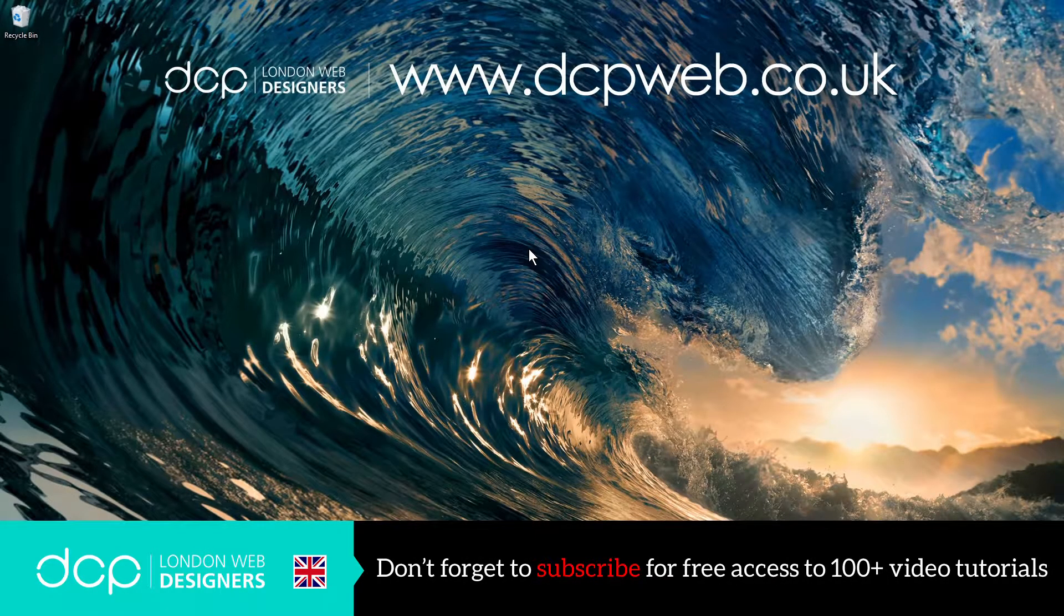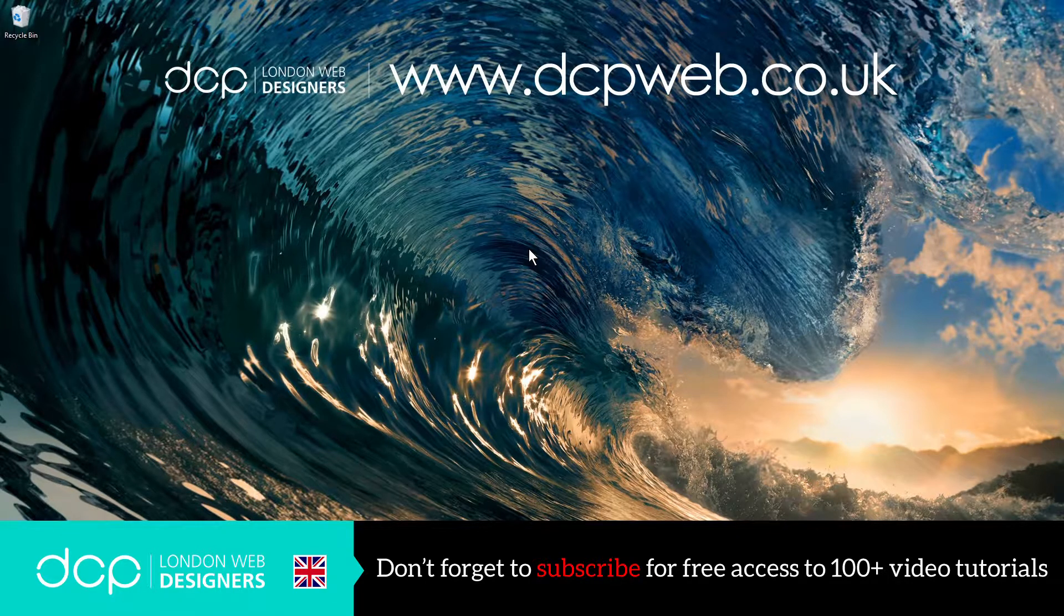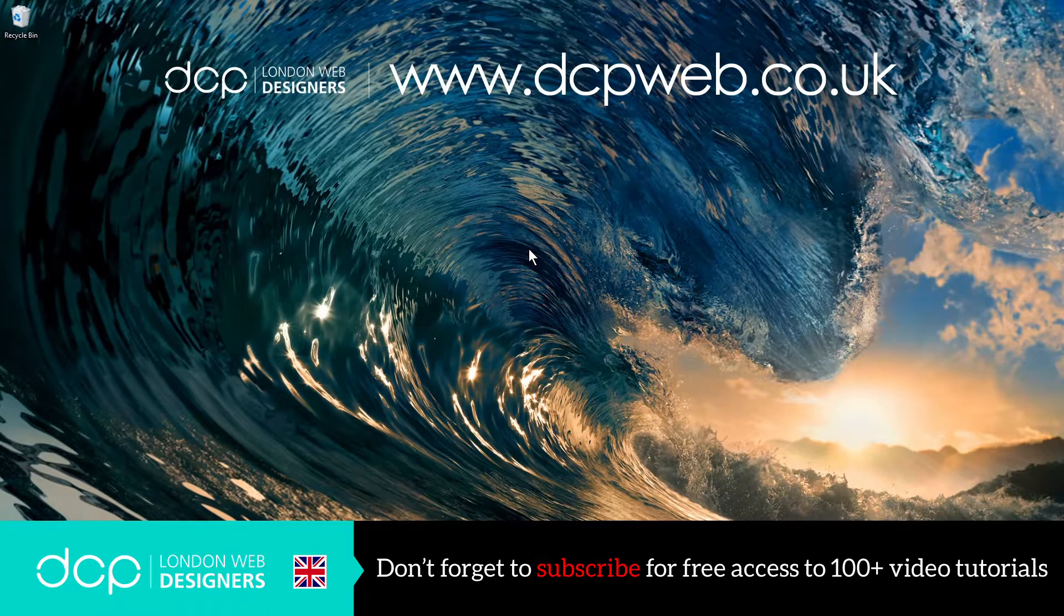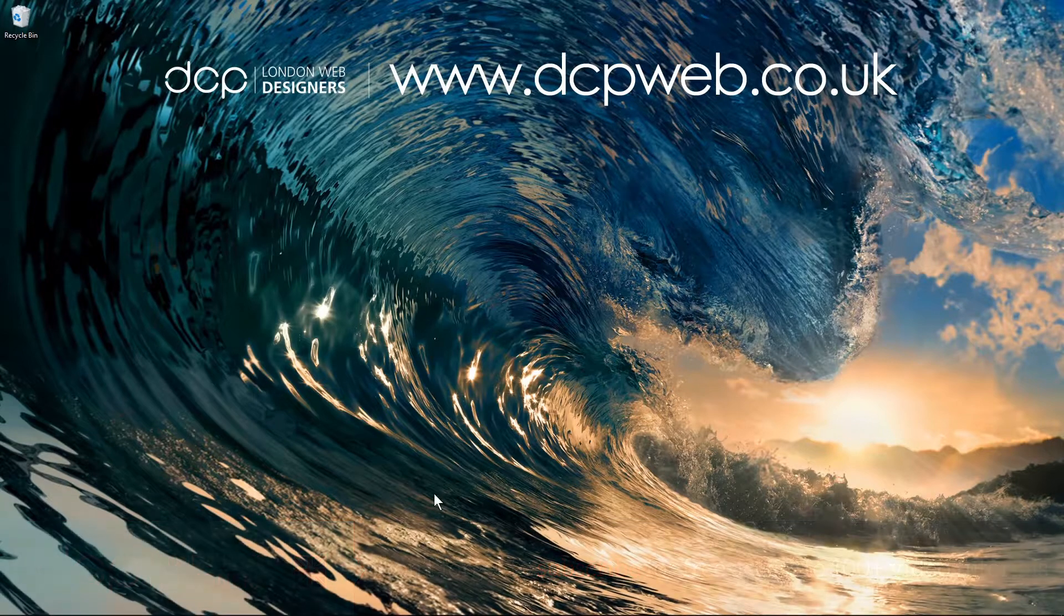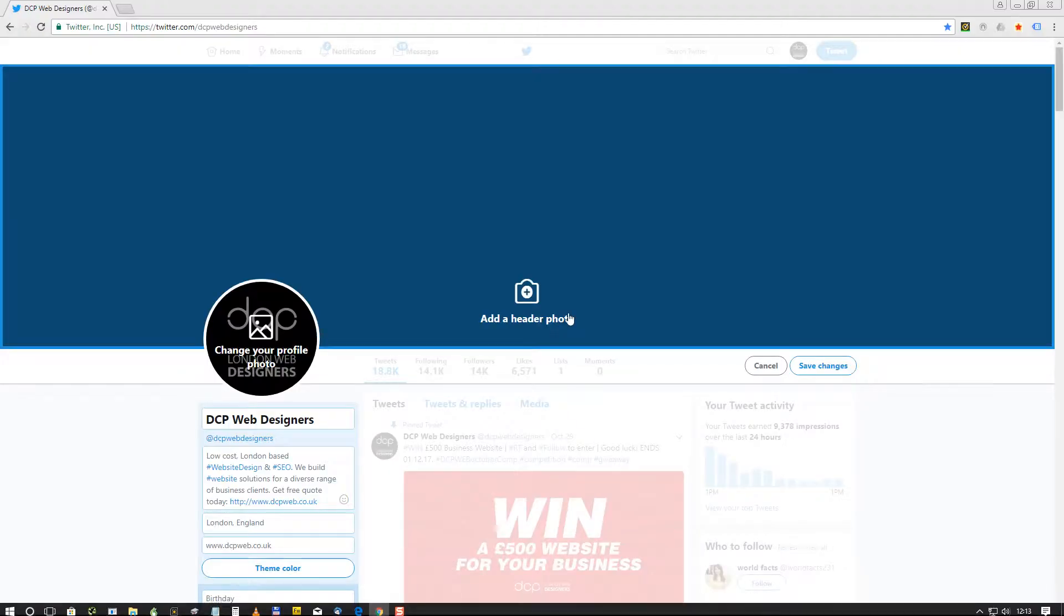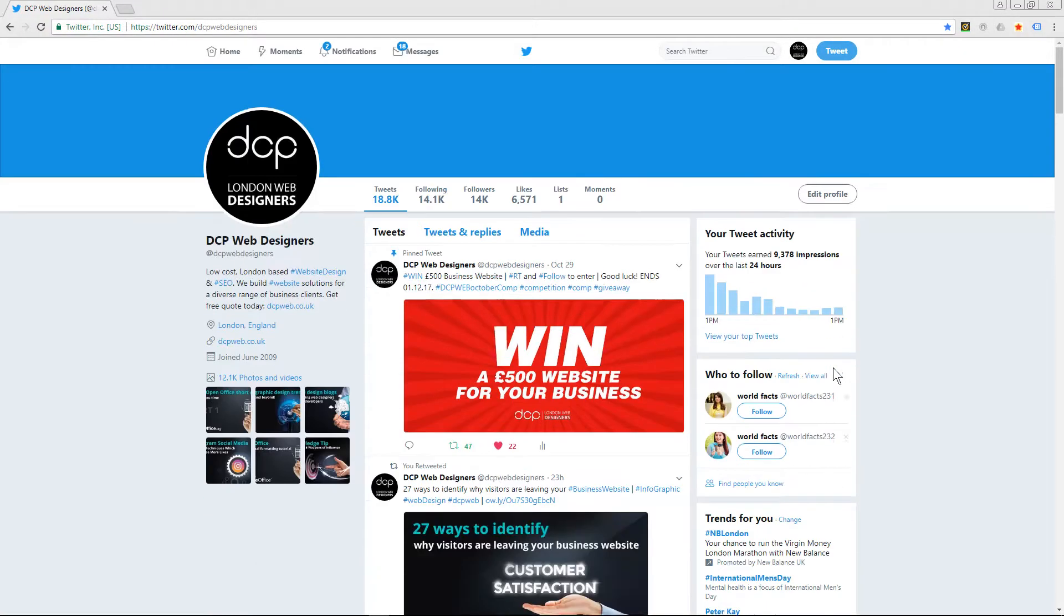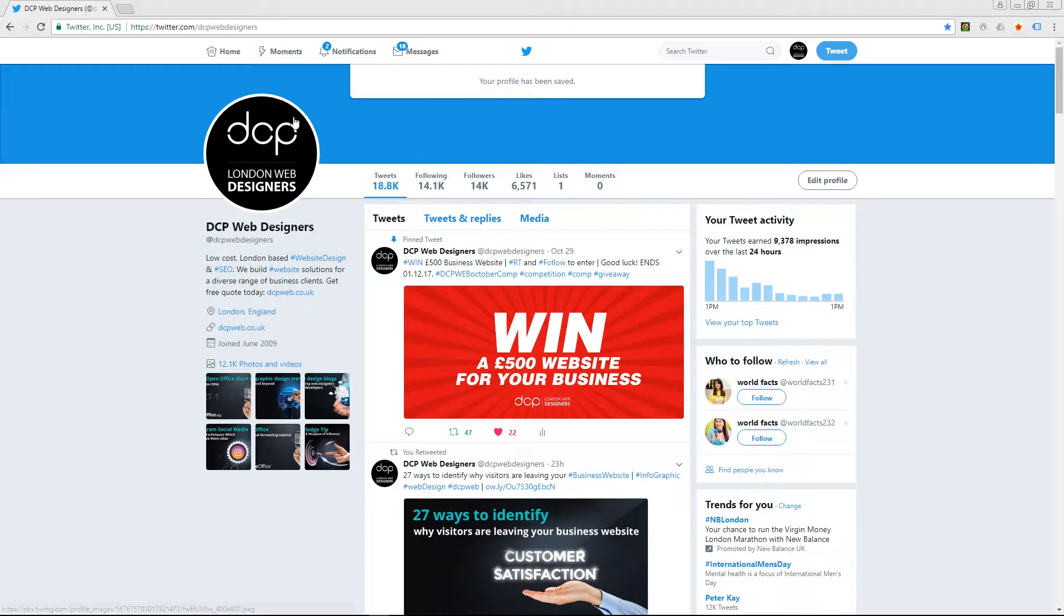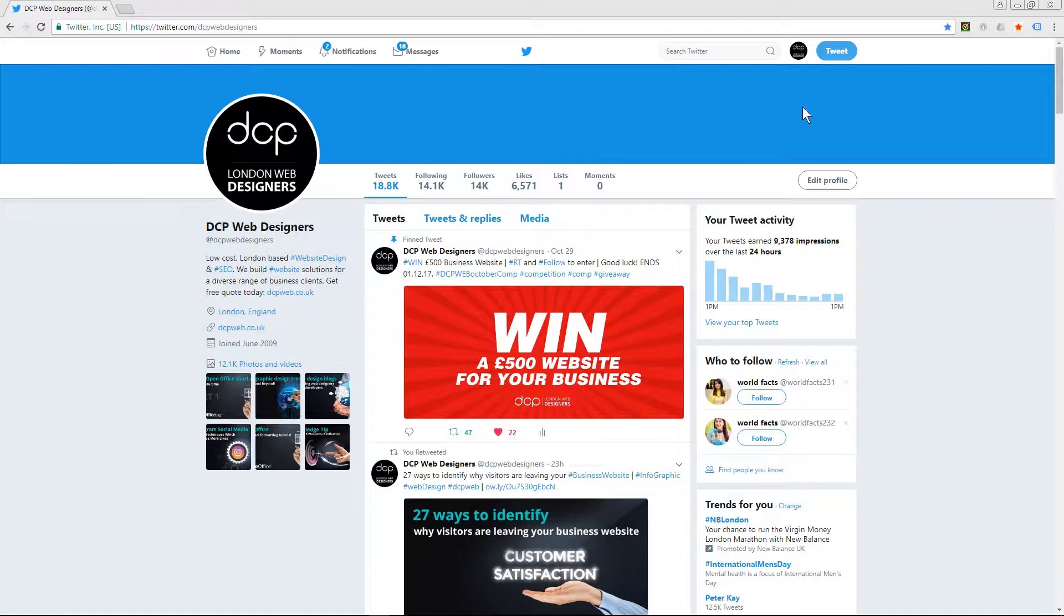Hi, welcome to this DCP web tutorial. In today's tutorial I'm going to show you how to add a custom header image to your Twitter profile. If I open up my web browser, I've got my Twitter profile here. Normally when you first create your Twitter profile you have this blue section at the top, but you can add a custom image. I'm going to show you how to make that custom image correctly and how to add it to the profile.